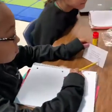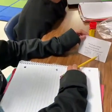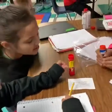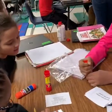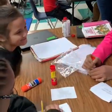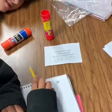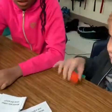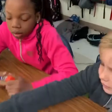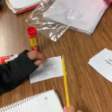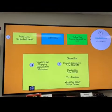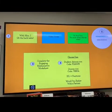Students respond: second, second one. An individual rotation model was used to deepen their understanding of fractions.